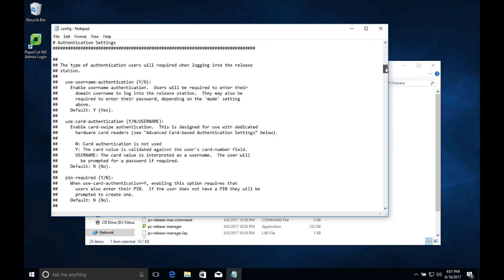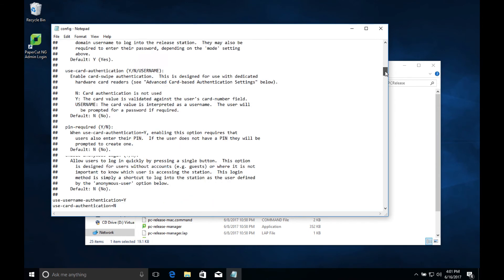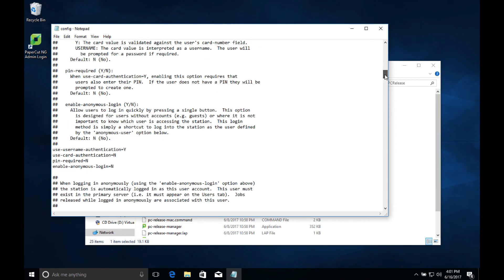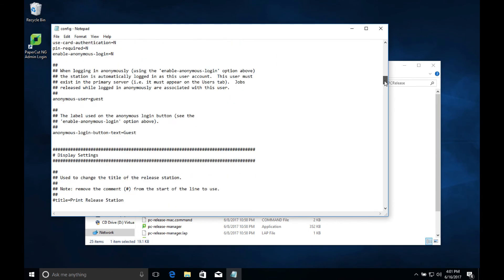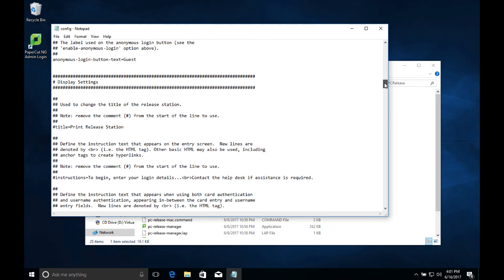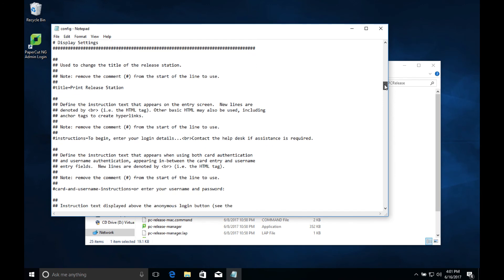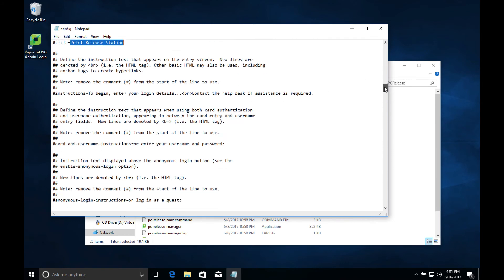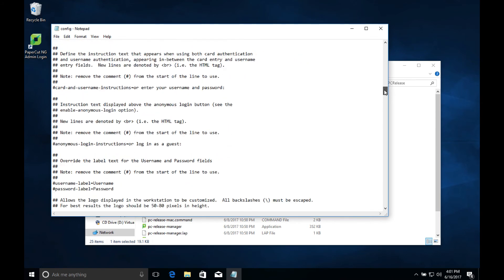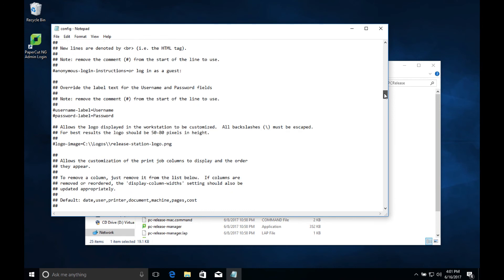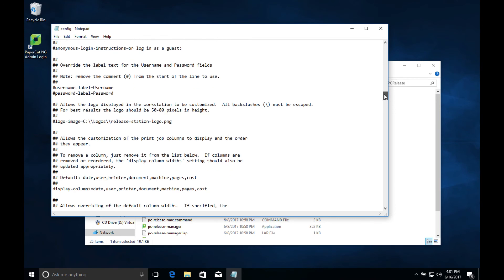Then we have options to enable alternative sign-in methods like card readers, pins, or anonymous logins. Down here we can customize the text and colors in the release station interface and even specify a path for our own organization's logo.